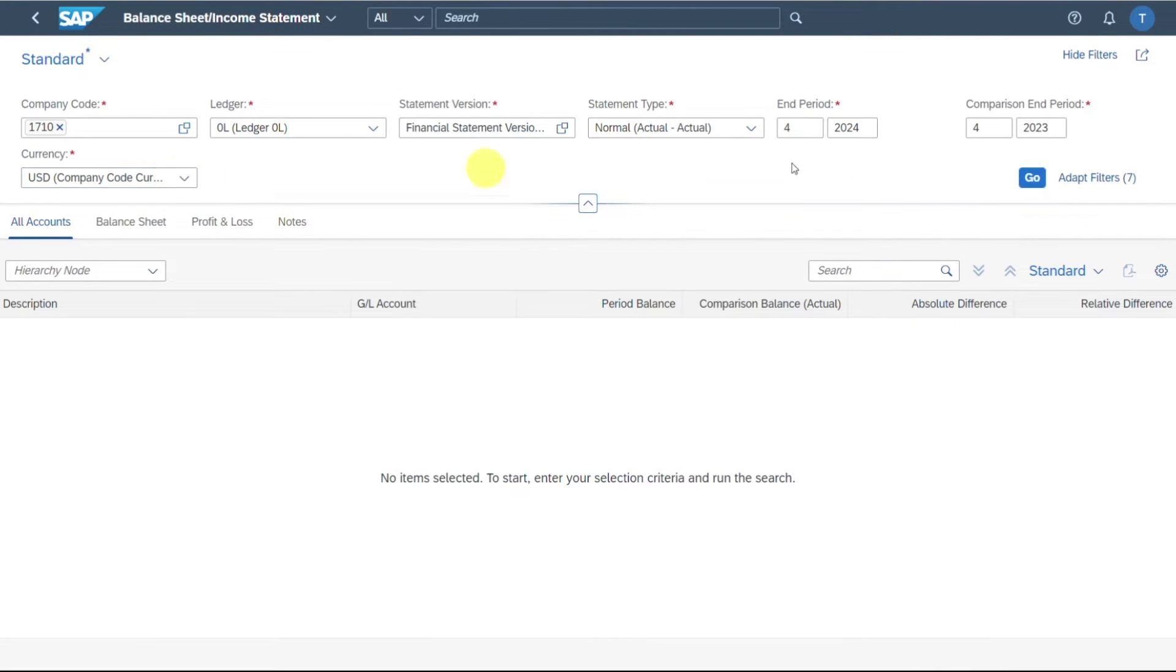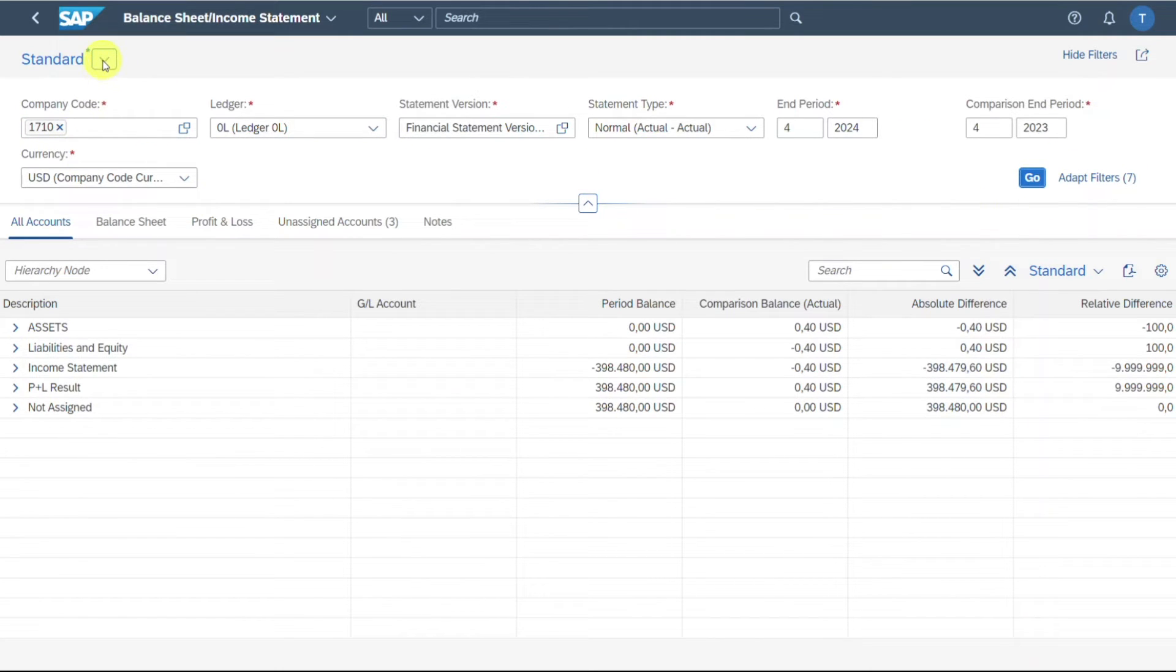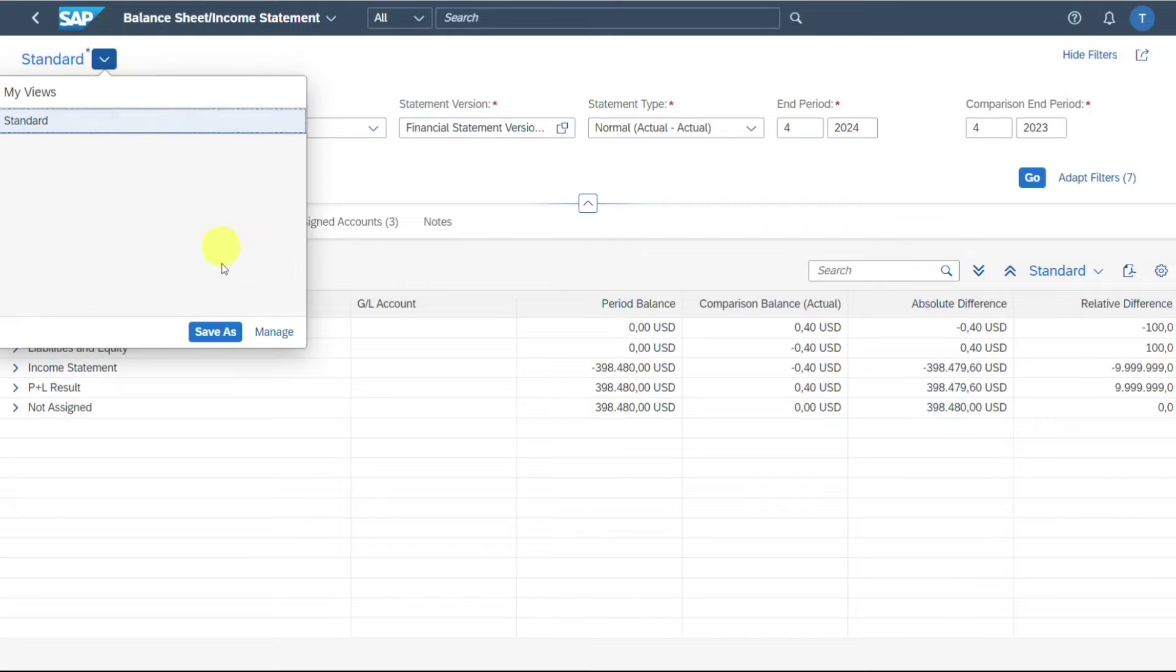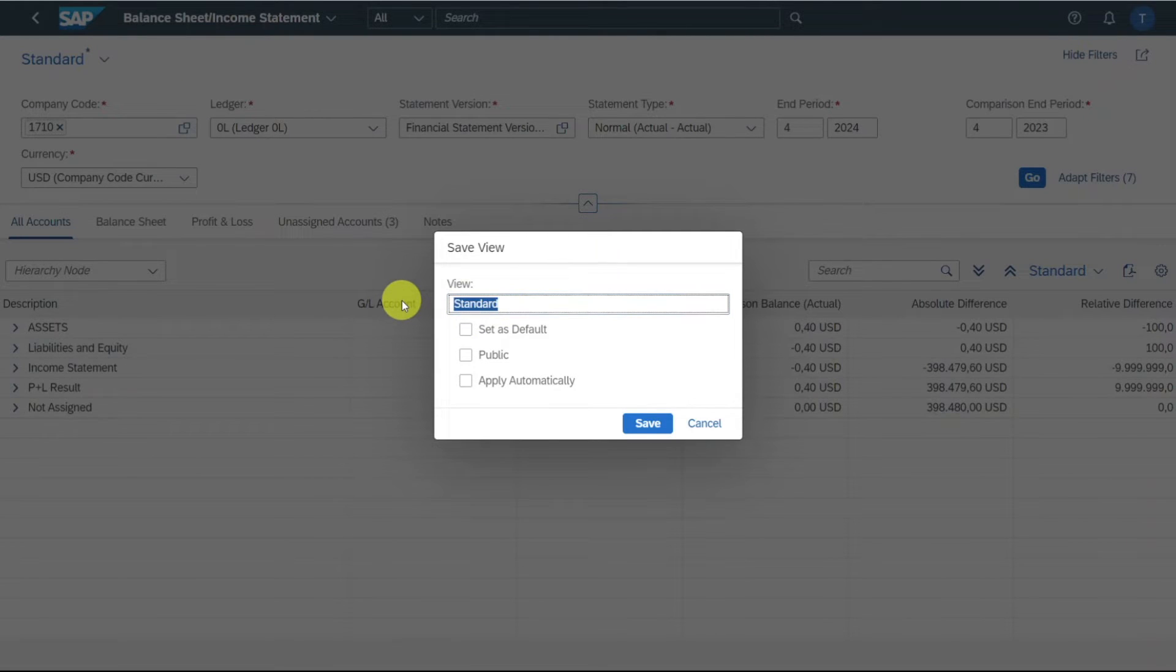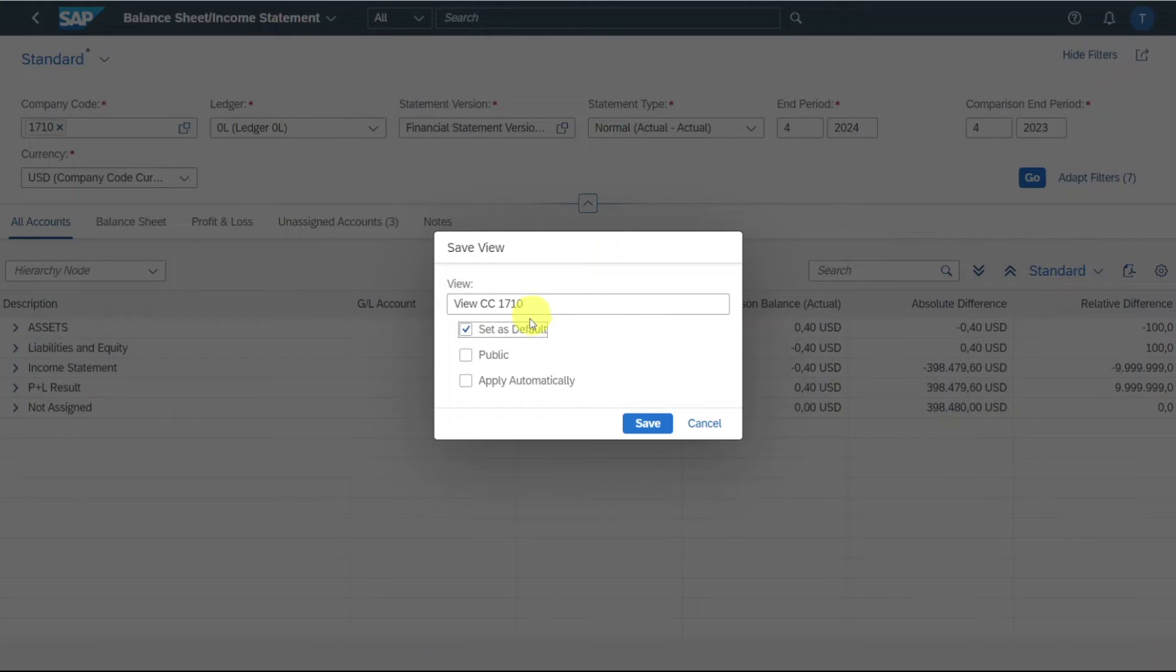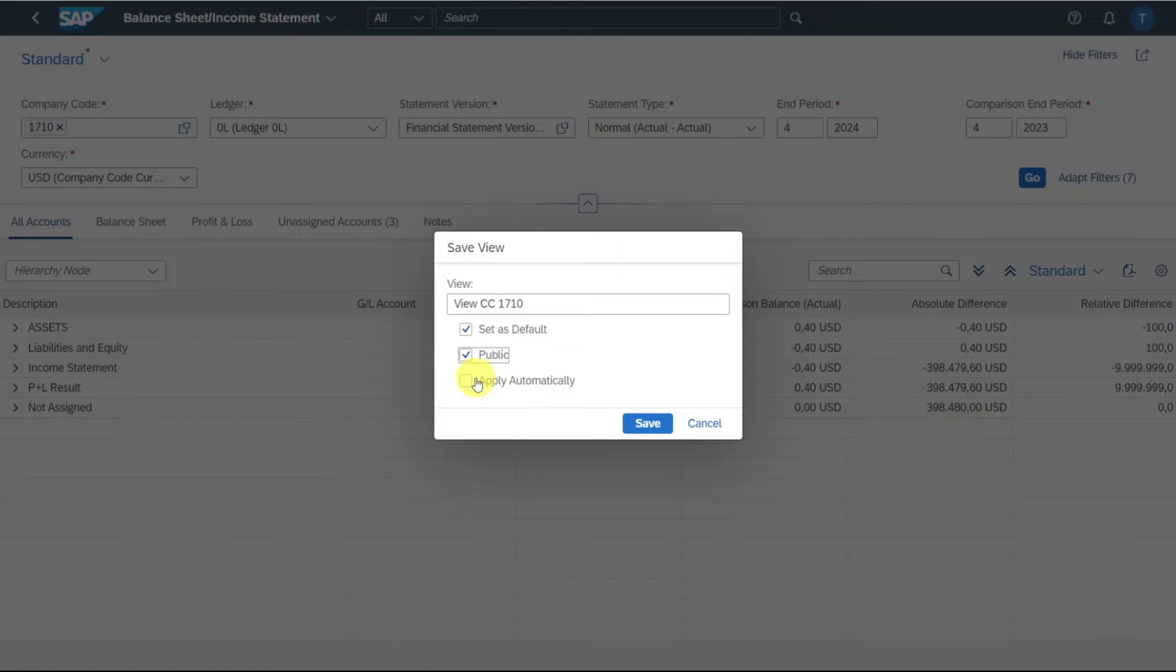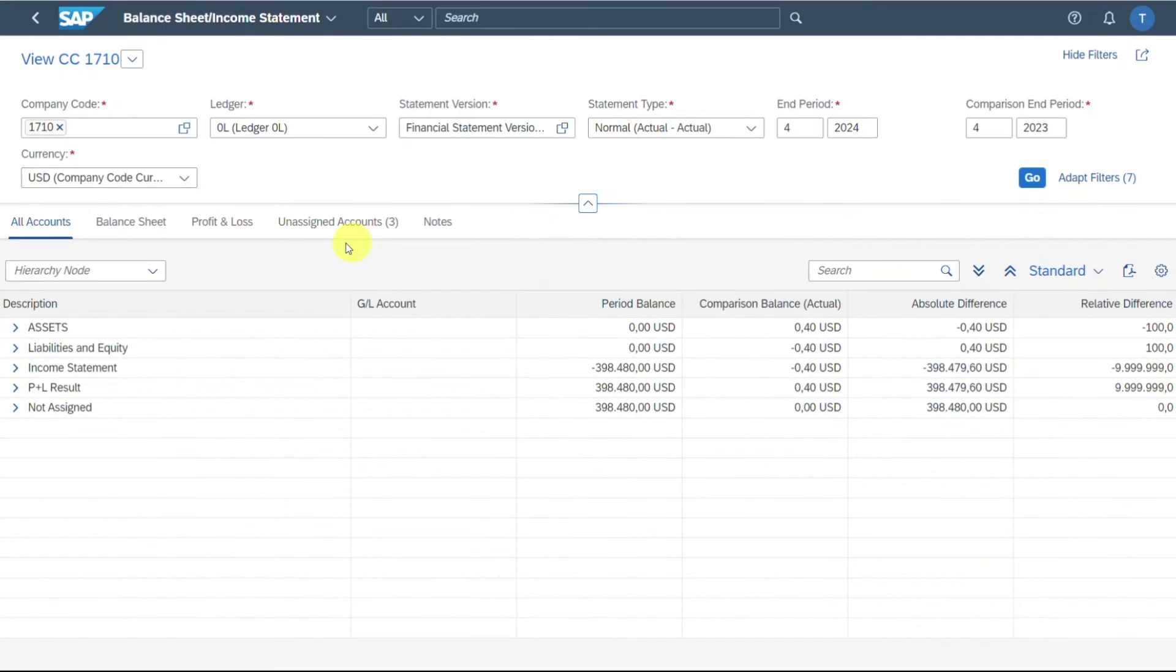Then we select the currency over here. And this is it, we can click on go. By the way, if you want to save those filters, you simply need to select this dropdown and then click on save as. And here we could say view company code 1710. We can set it as default so that next time we enter this application, these filters will already be shown. Public so that other people can also access our filters. And apply automatically means that not only the filters will be shown, but the query will also execute.